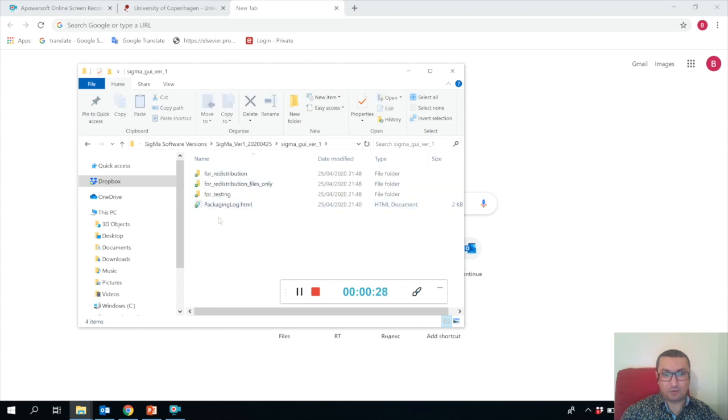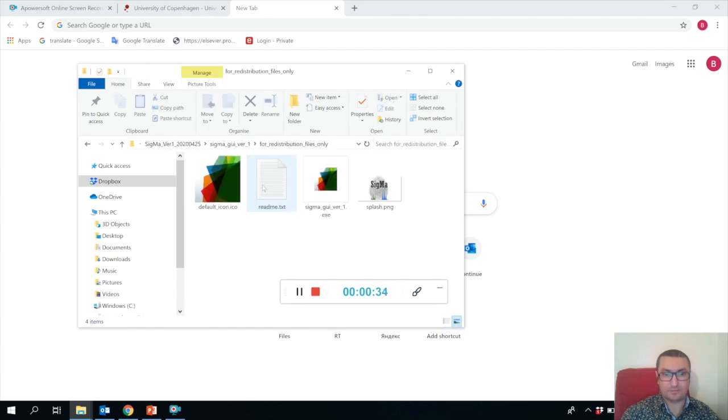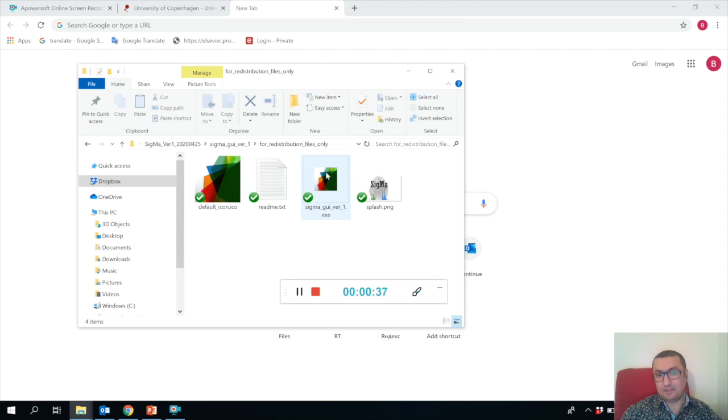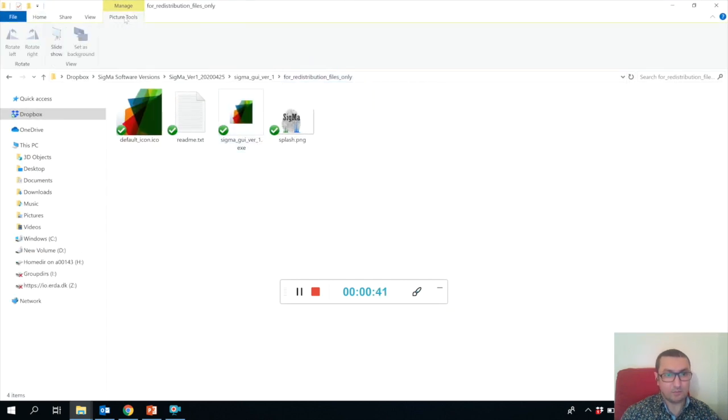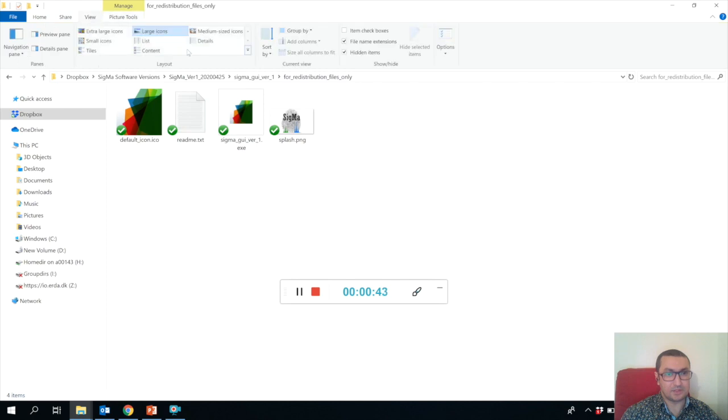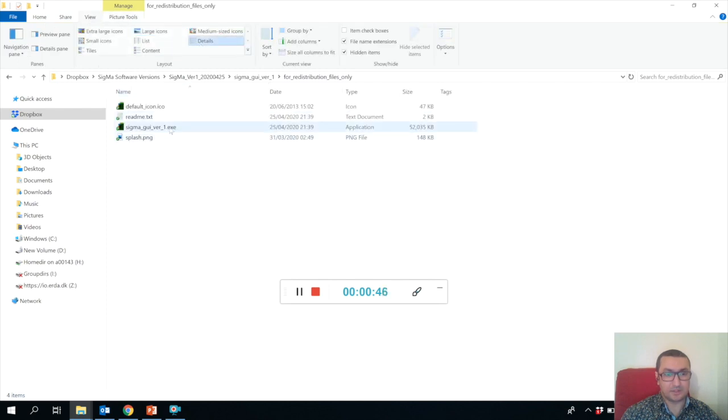There will be three folders. Please just go to the folder called 'For Distribution Files Only' and there you will see a Sigma exe file. What you need to do is execute the exe file.